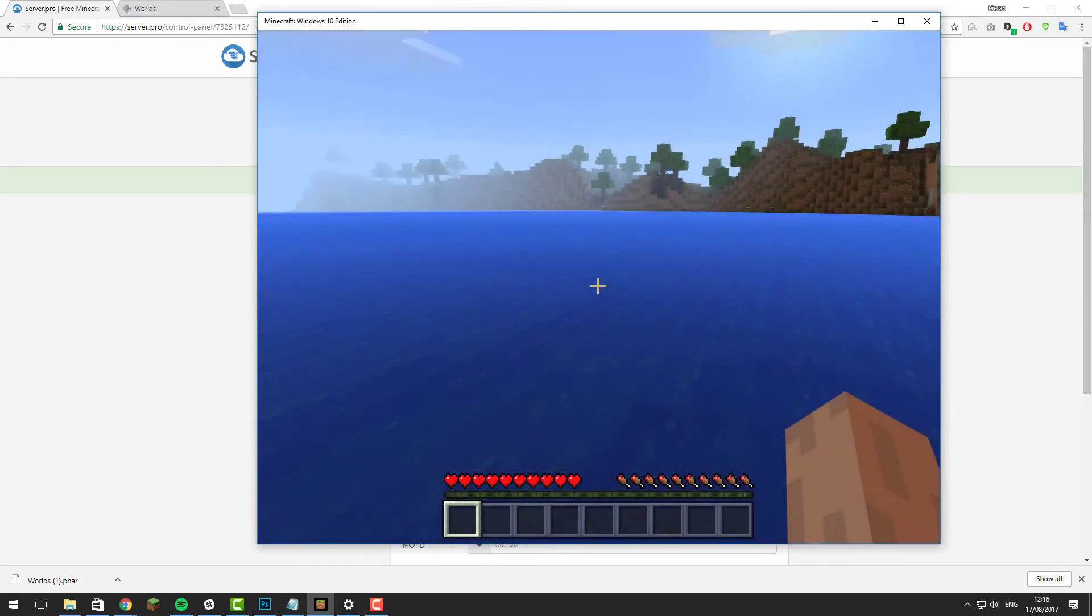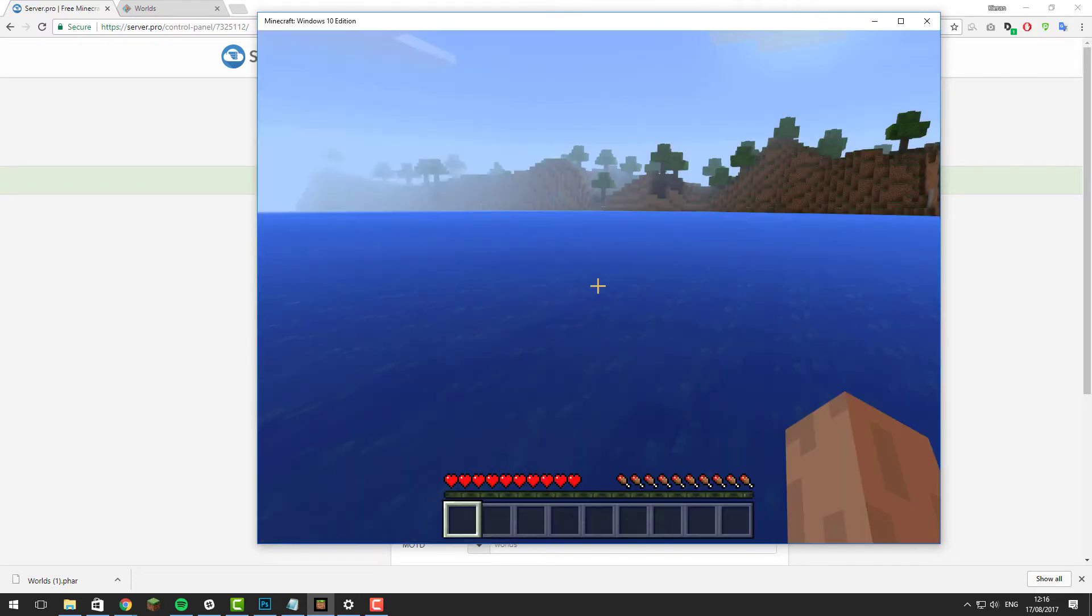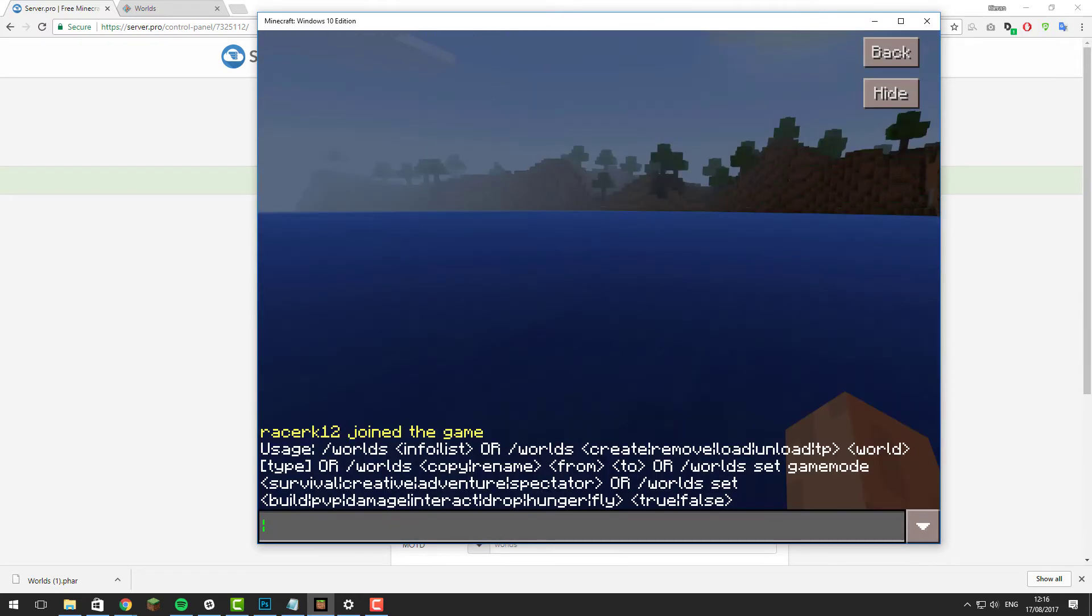Once you've joined your Minecraft server, we can take a look at some of the commands which are available for Worlds. Open the chat and type /worlds and then click enter and here you'll see all the commands that are available.